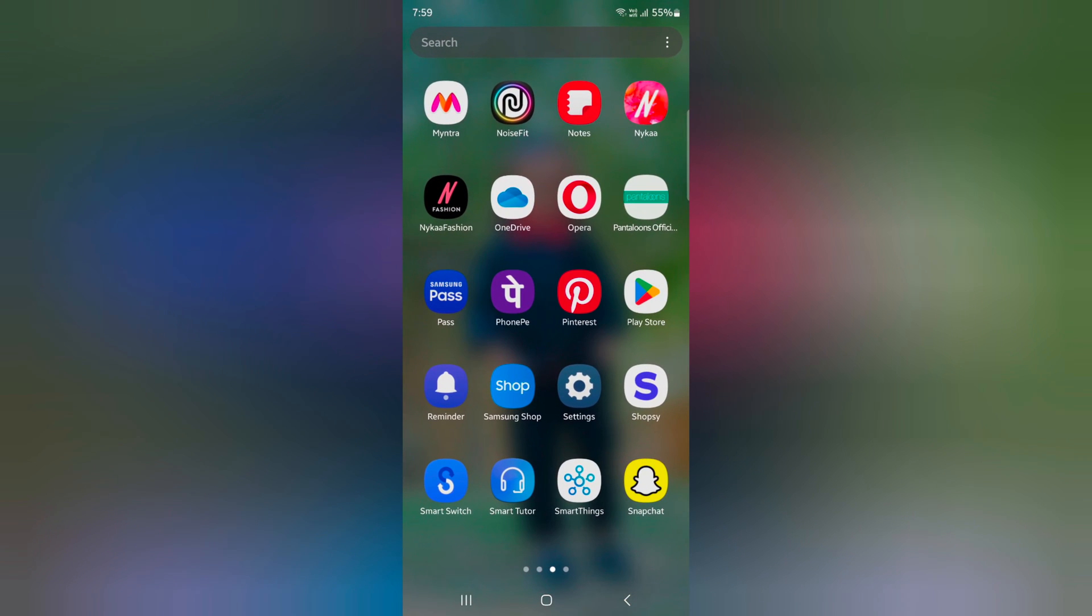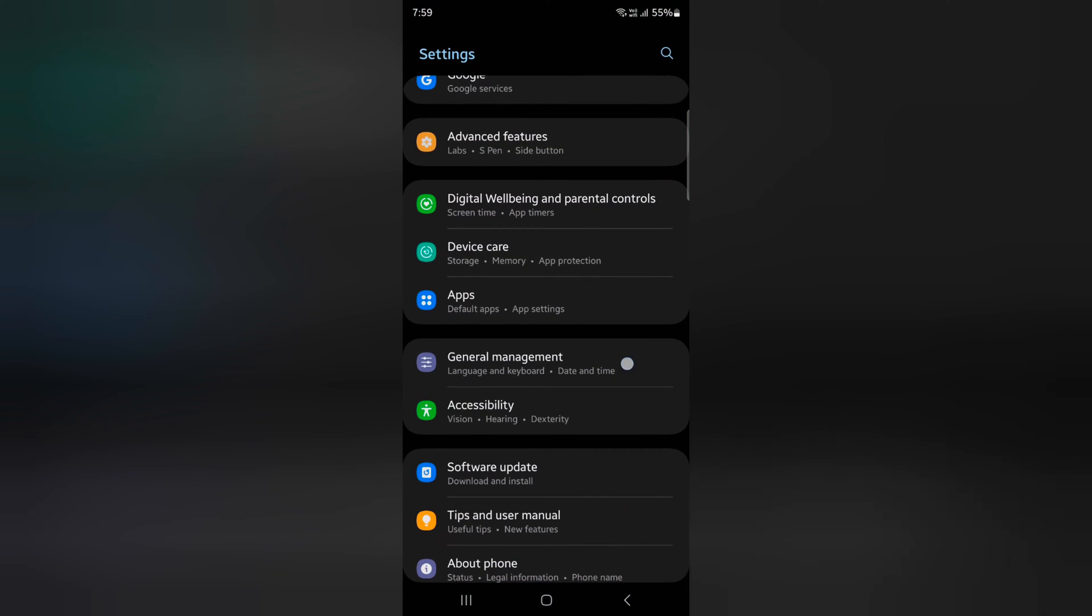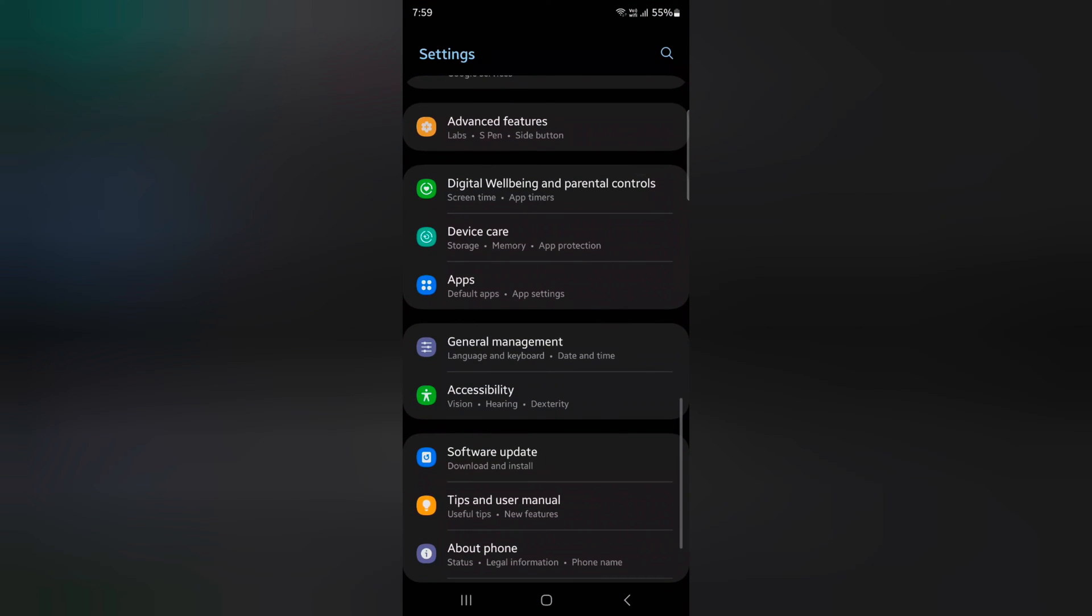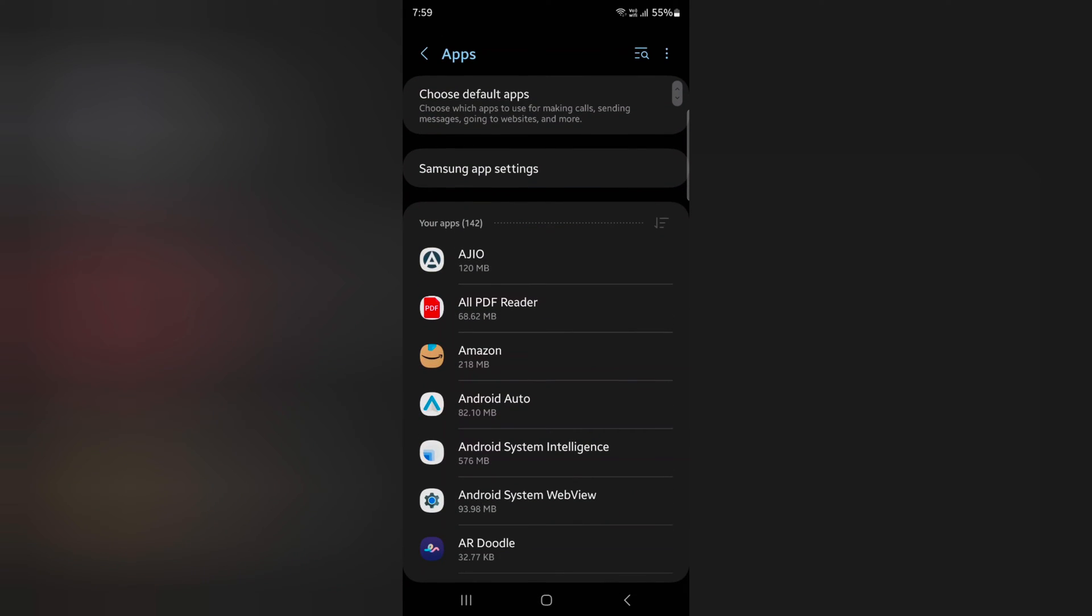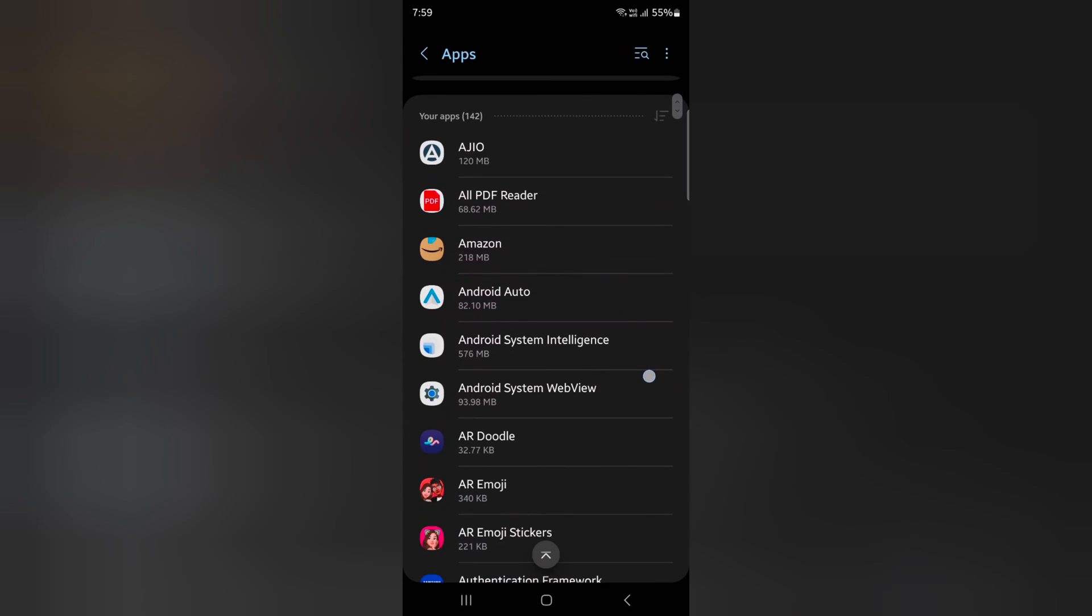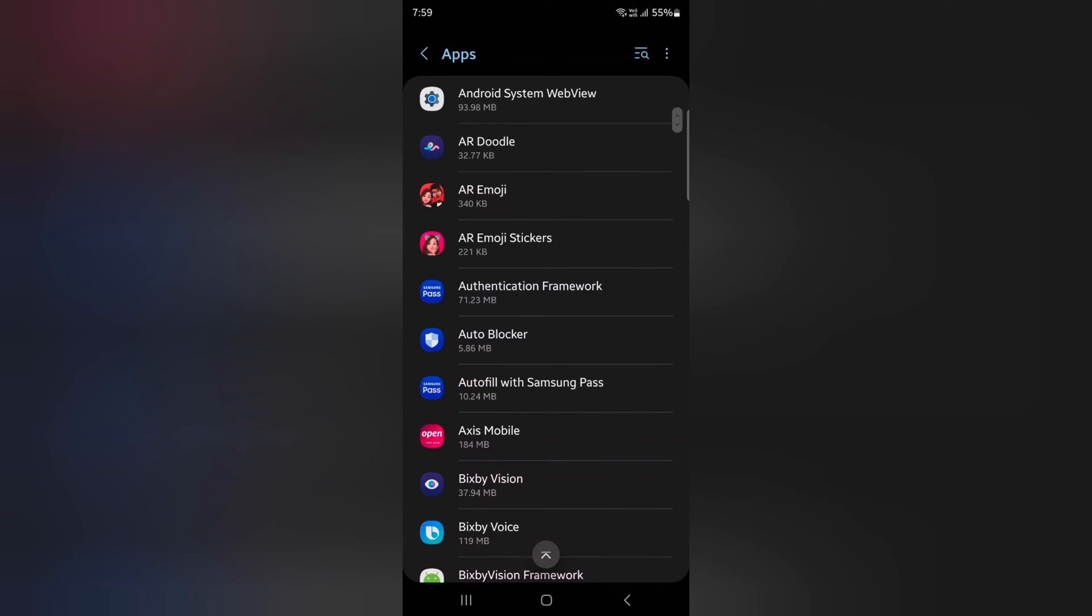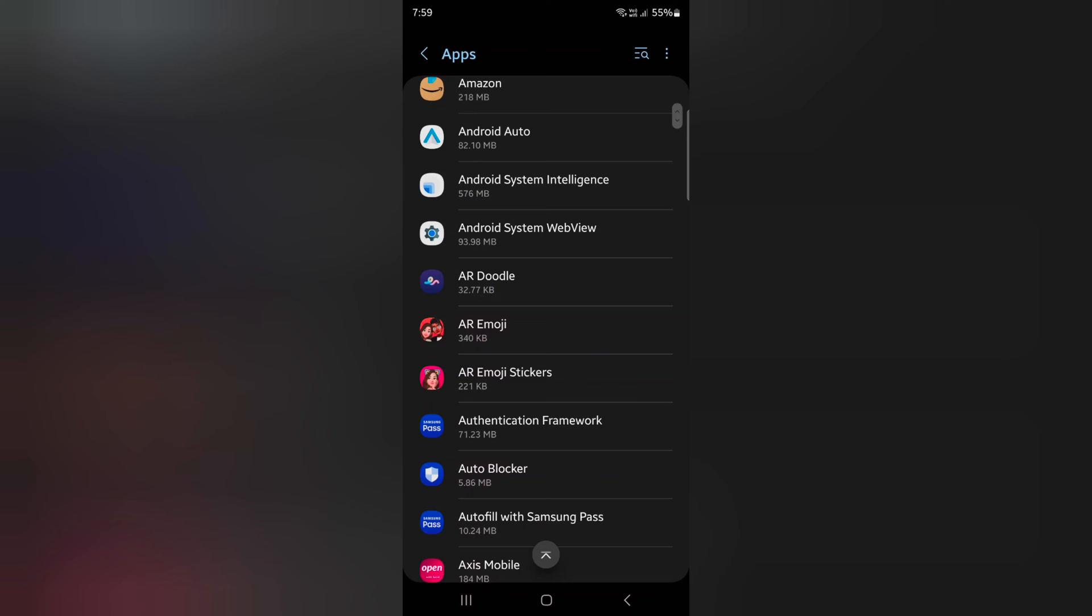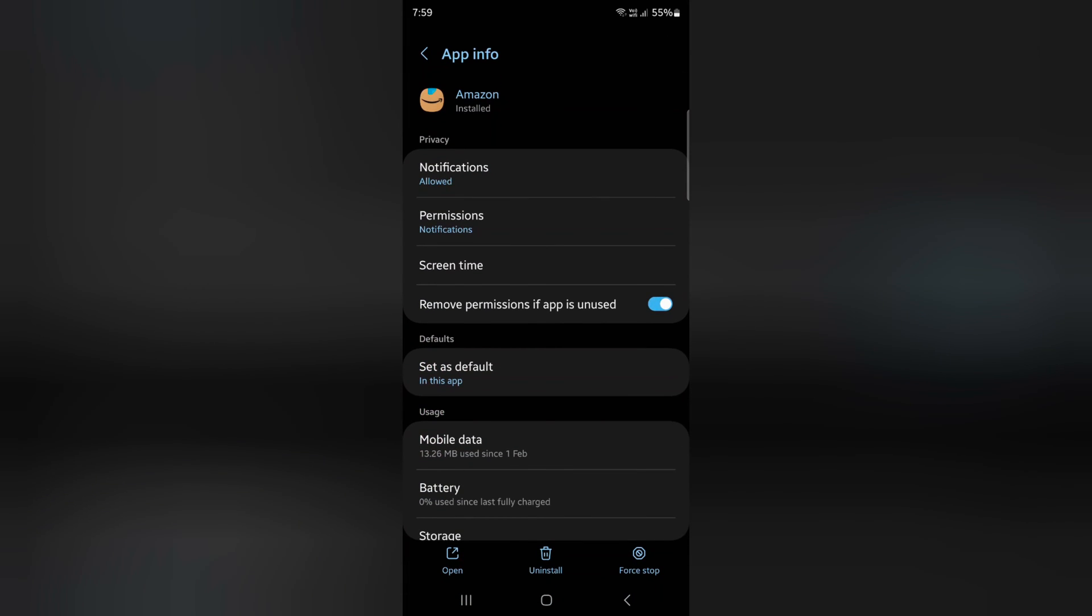You can also individually disable auto-update by going to Settings. Scroll down to Apps. Here you can see list of available apps. Select the app you want to disable auto-update. Here we select this.